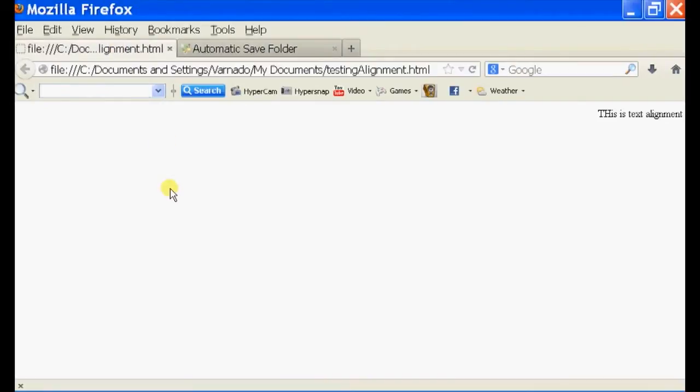It's going to bring up my page. And as you can see, it is aligned to the right.